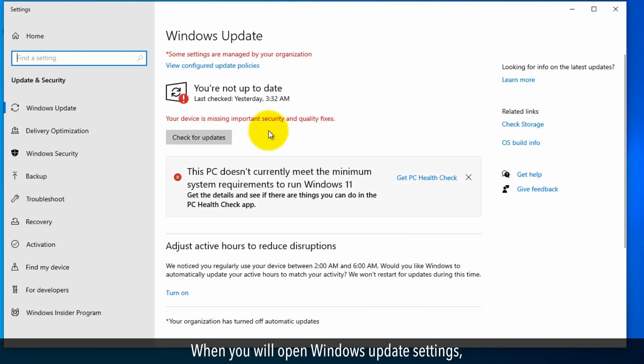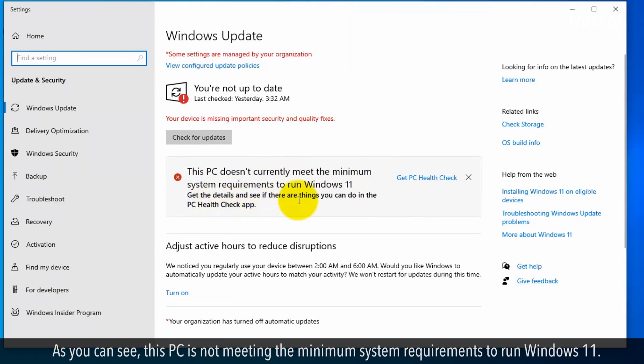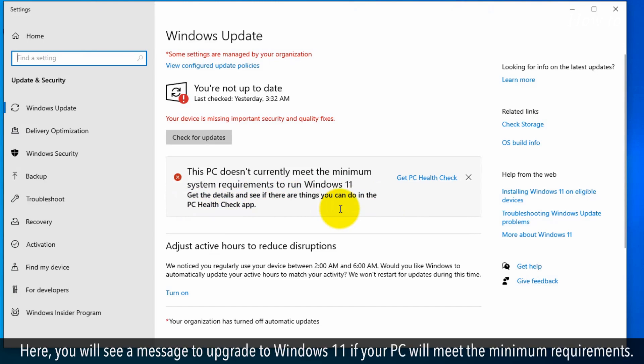When you open Windows Update Settings, Windows will tell you whether you can upgrade your PC or not. As you can see, this PC is not meeting the minimum system requirements to run Windows 11. Here you will see a message to upgrade to Windows 11 if your PC will meet the minimum requirements.